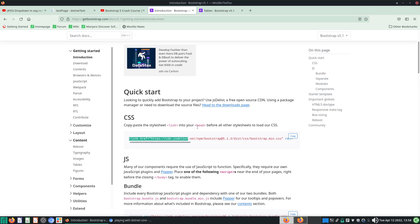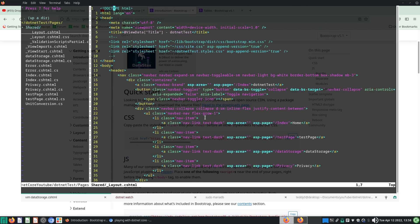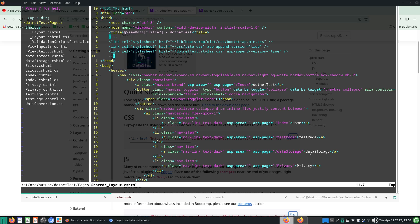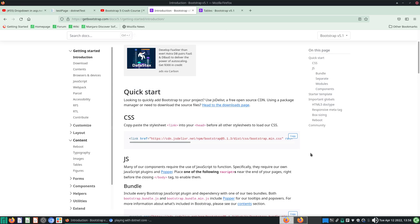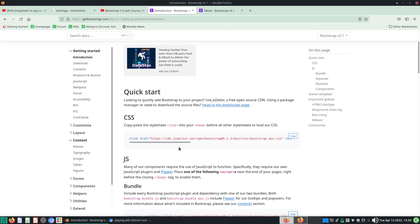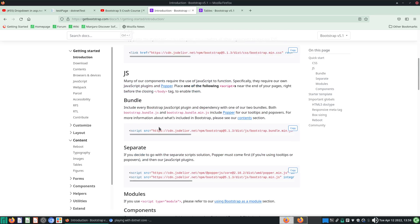Where's the head section? The head section is over here — you see this head section and this is the closing part. So put this link right there, copy to clipboard and paste it here. This will help you load up your Bootstrap — instead of getting your Bootstrap locally, you'll get it from an online website. This is what this CSS code will do.